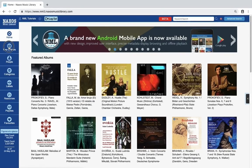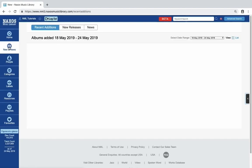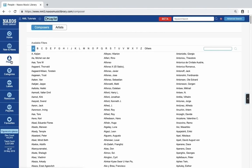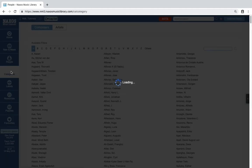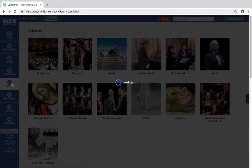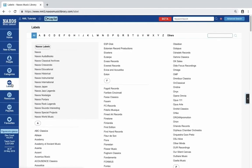This includes new and news, people showing lists of composers and artists, categories, labels included in the library.